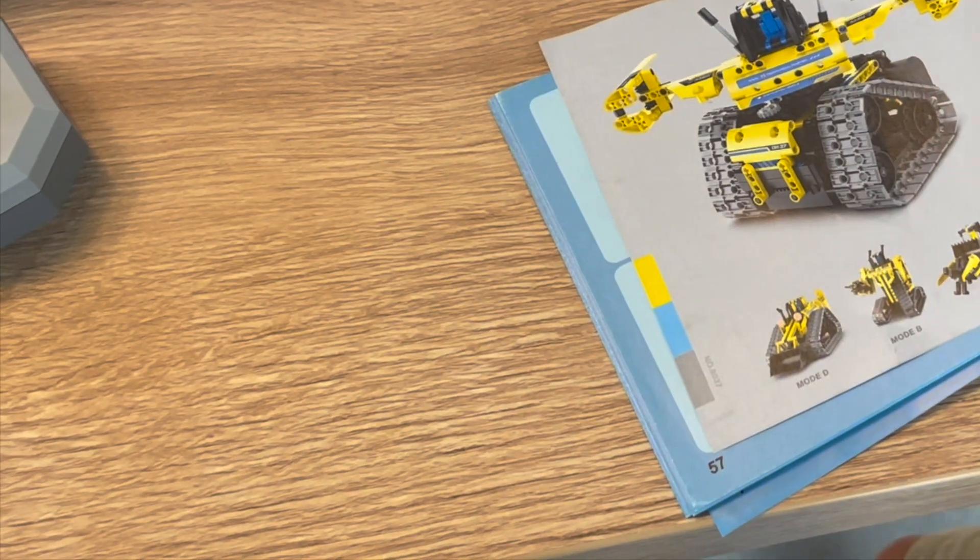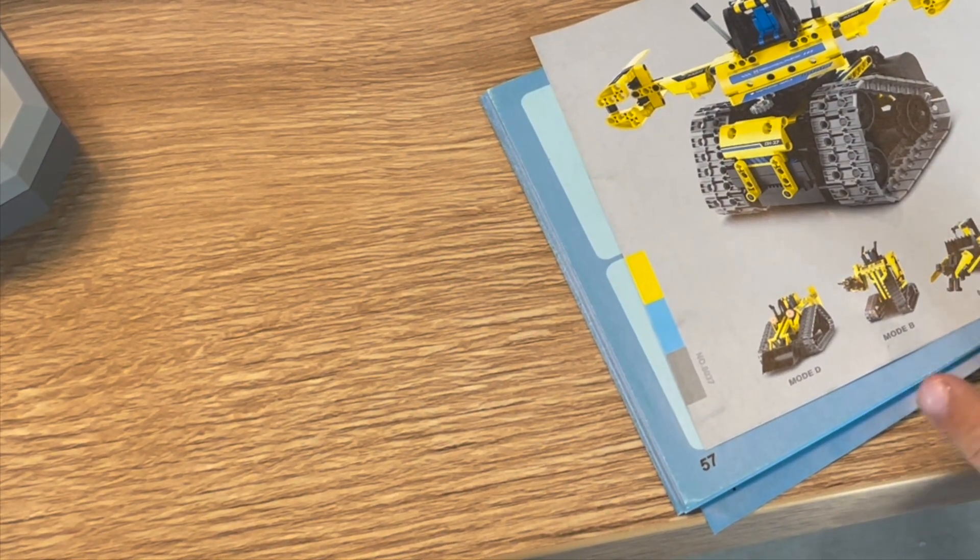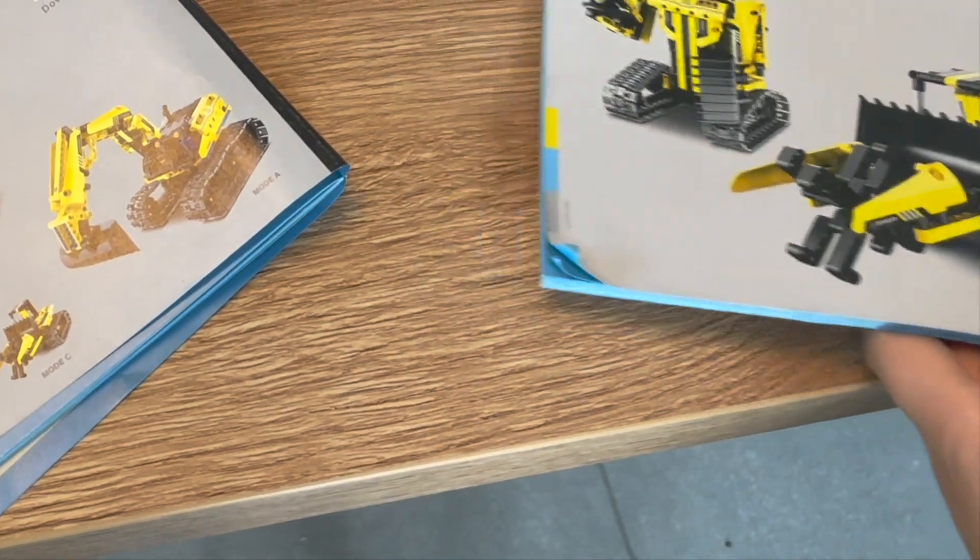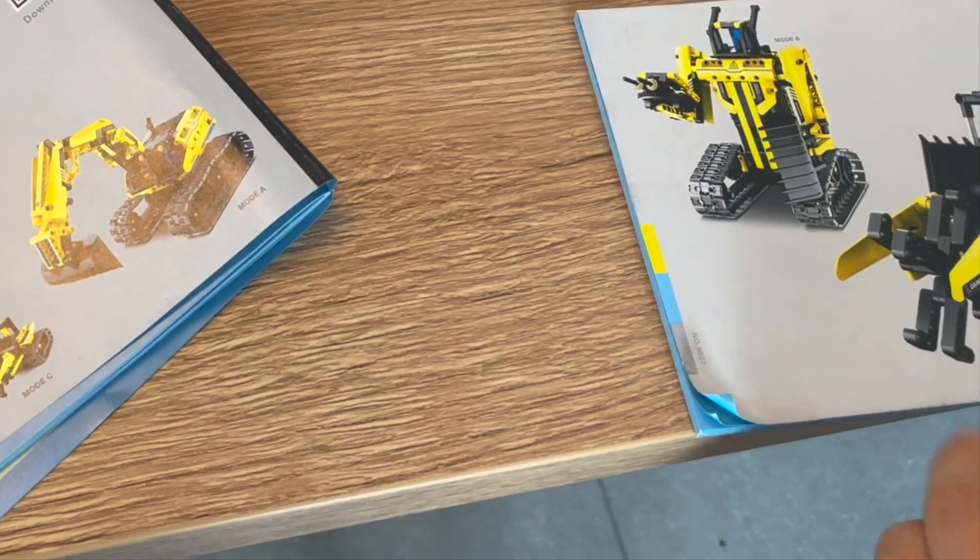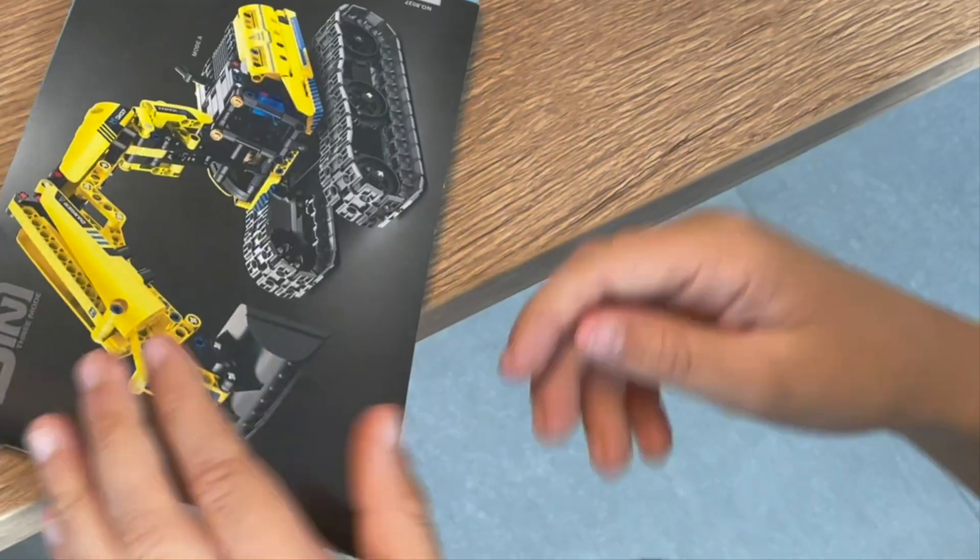Wait. E, A, C, B, and D. And you've got this manual with mode B, C, and A.